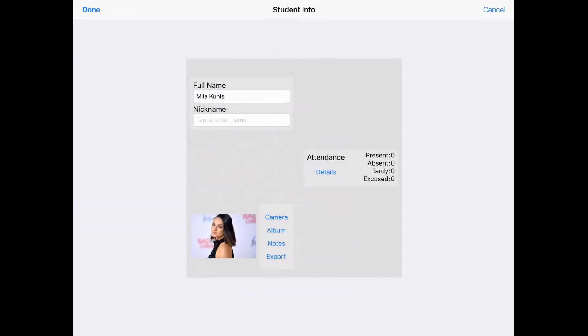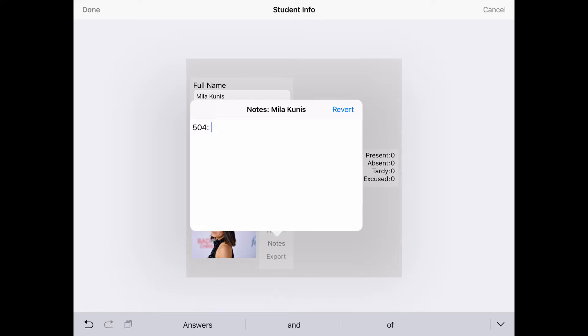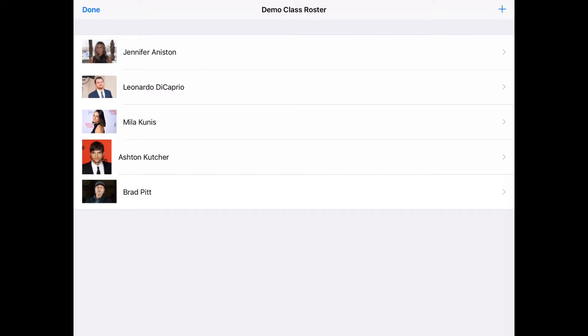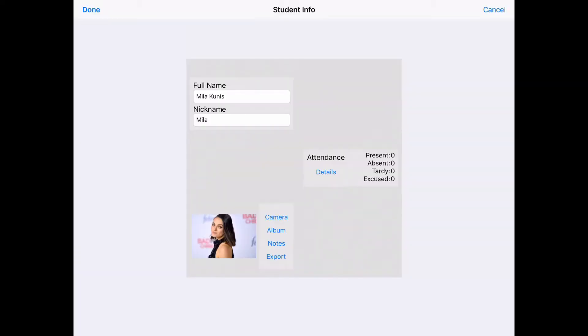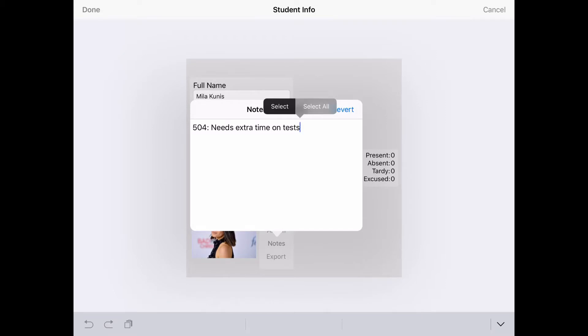Another great feature is the Notes section. If you wanted to type some notes that only you will see, you can type 504, needs extra time on test, or whatever their accommodations may be. Next time you went to your seating chart and opened up Mila, you just click that little Notes box and it's there. If you wanted to get rid of everything because she's doing really well, you just click the Revert button or delete whatever she has.